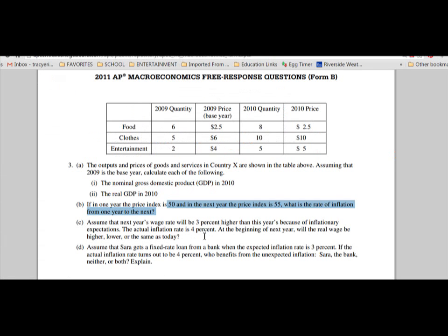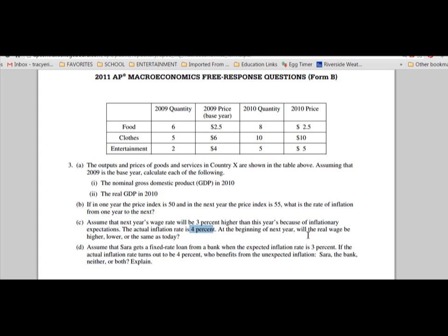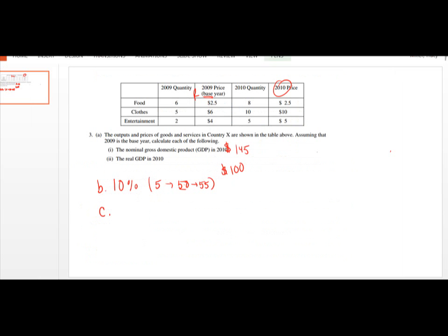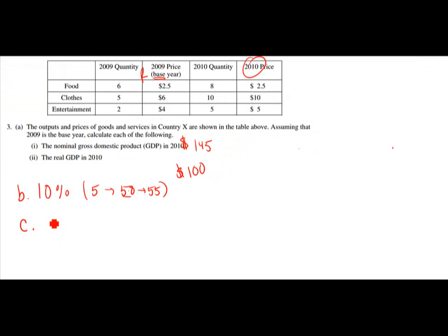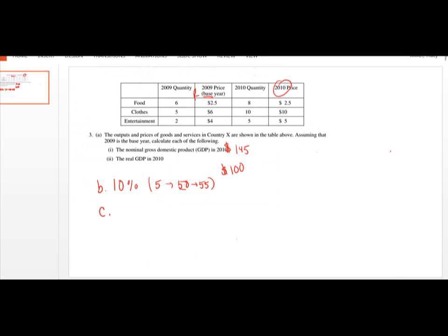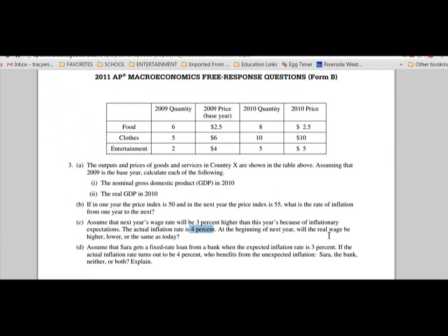The next part says: assume that next year's wage rate will be 3% higher than this year's because of inflationary expectations, but the actual inflation rate is 4%. Will the real wage be higher, lower, or the same? To find the real wage you adjust for inflation. The wage rate is 3% higher but inflation is 4%, so the real wage is actually 1% lower. The answer is: the real wage will be lower.